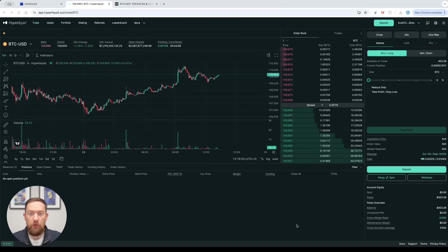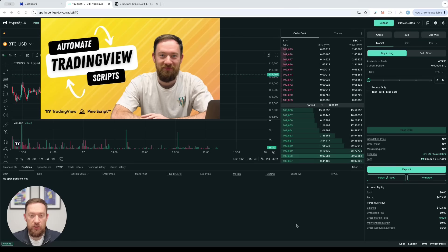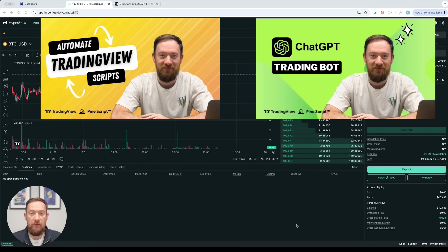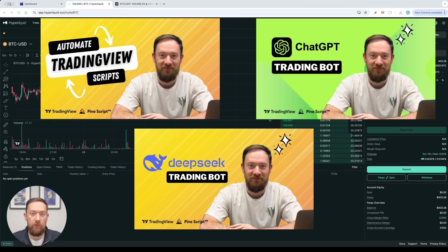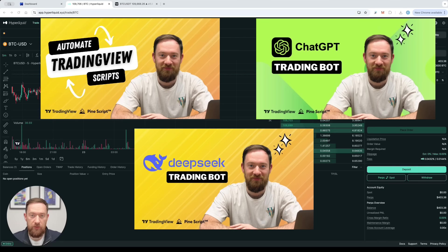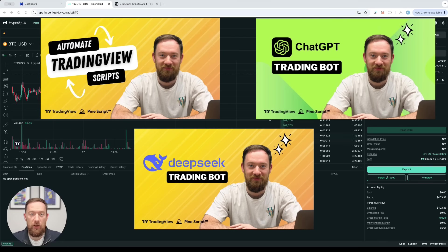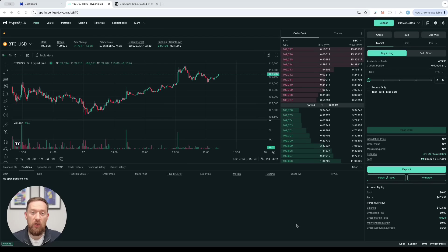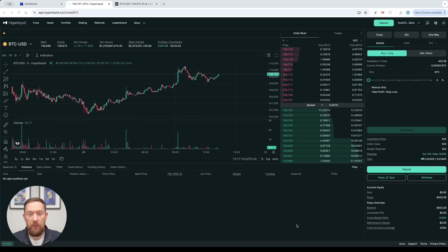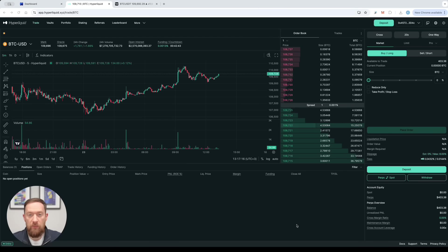And number three is your TradingView charts. I wouldn't go into too much details on how to tune every single strategy or indicator and transform them into a fully automated trading bot because we already have this video in details on our YouTube channel.